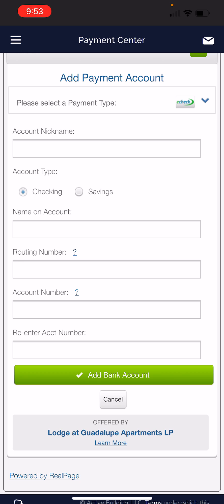This is the same thing as bringing a check into the office. However, we do not accept payments in the office. So this is going to be your next best step.